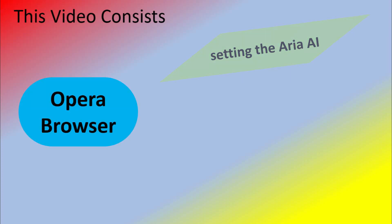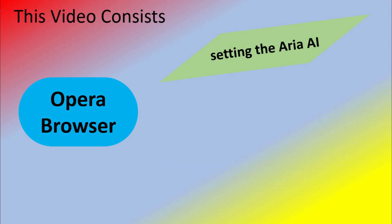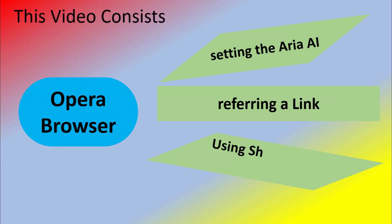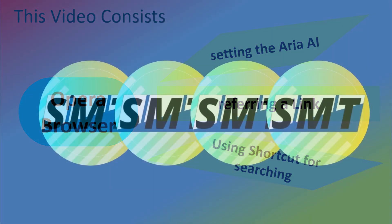This video consists of three parts. Firstly, we will cover how to set up ARIA AI on an updated Opera browser. Secondly, we will explore how to access links for further searches using Opera ARIA AI. And finally, we will learn a shortcut to easily use the ARIA AI search bar.